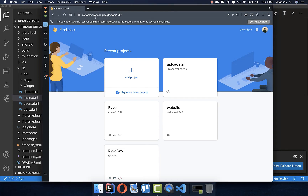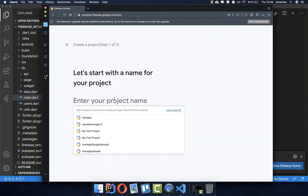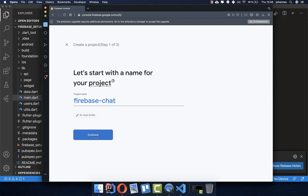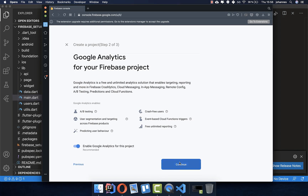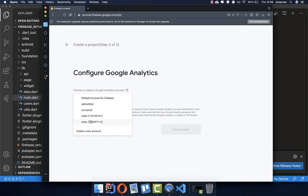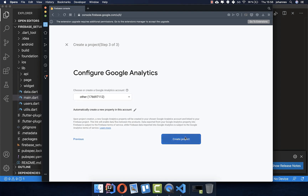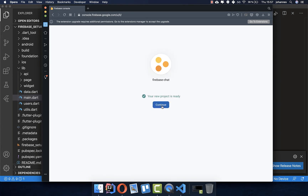To get started, go to console.firebase.google.com and make sure that you have a project. Let's create one together. Give it a name, click continue, continue again, and here you can also select an account.